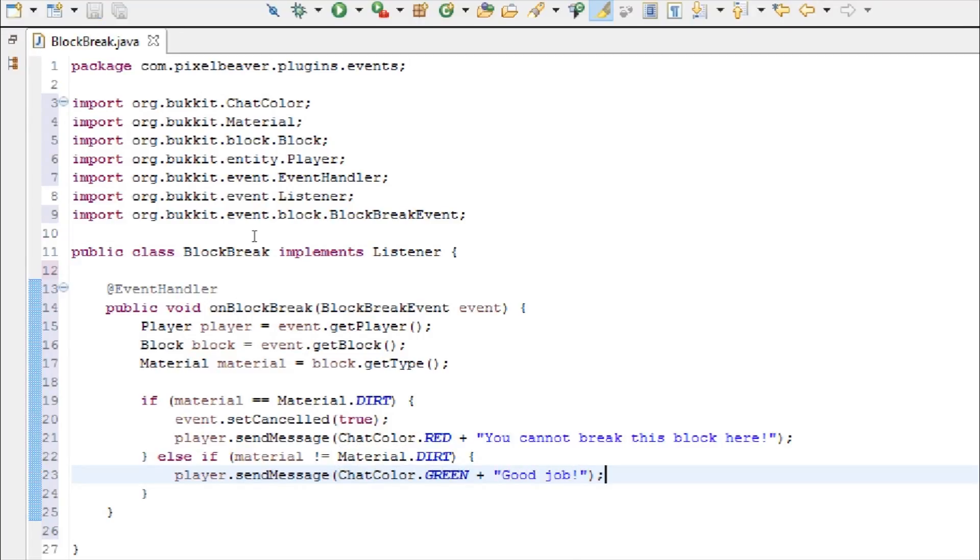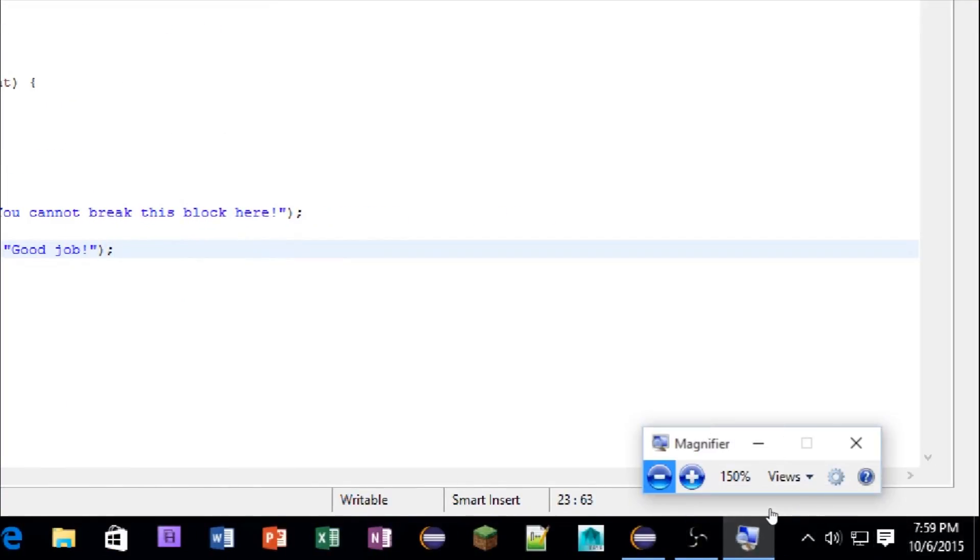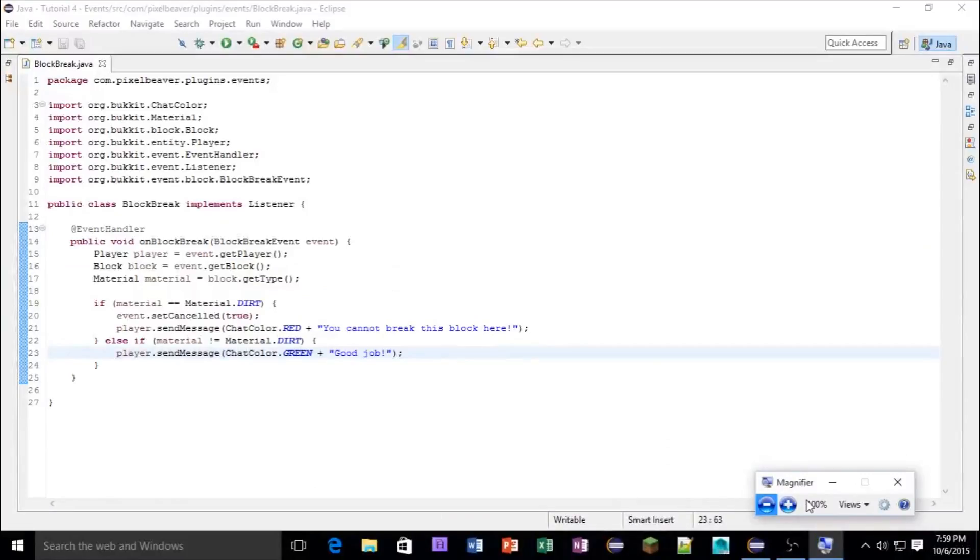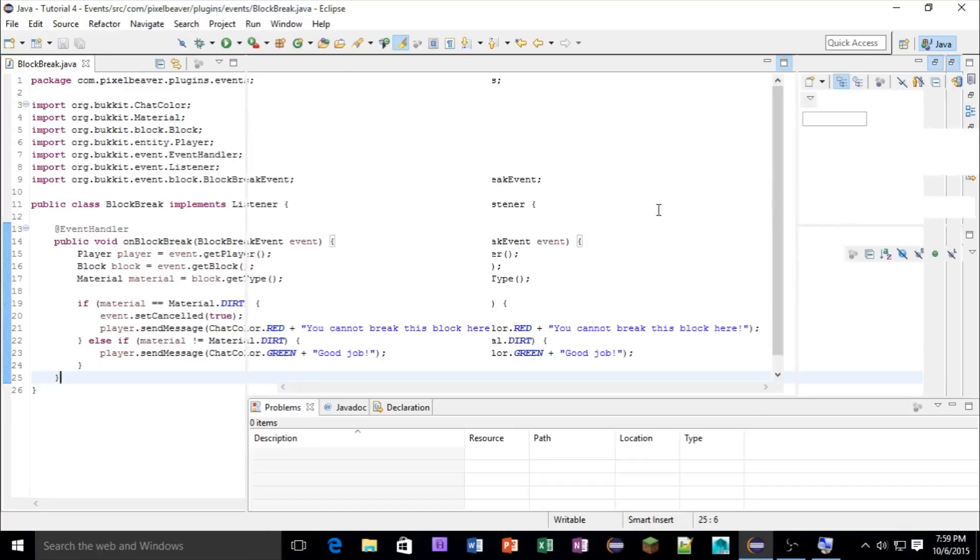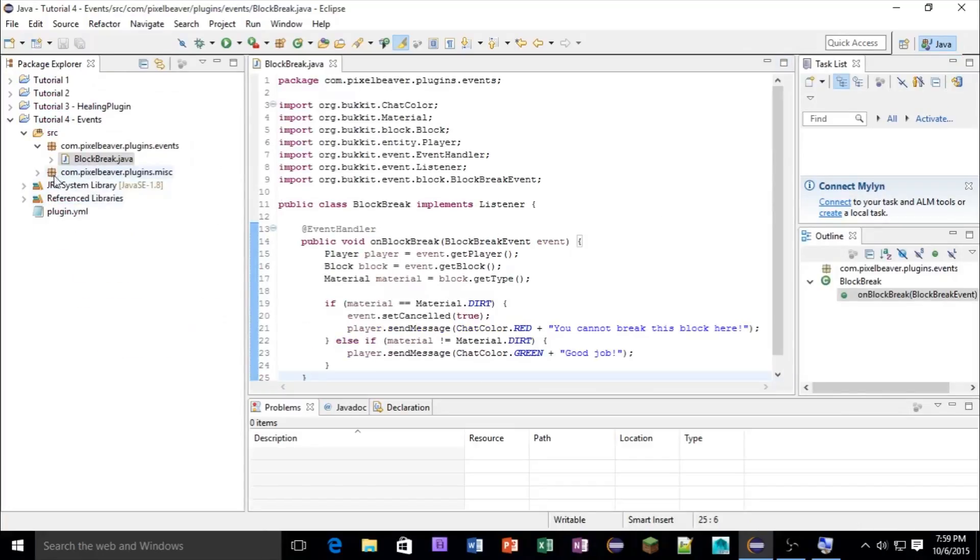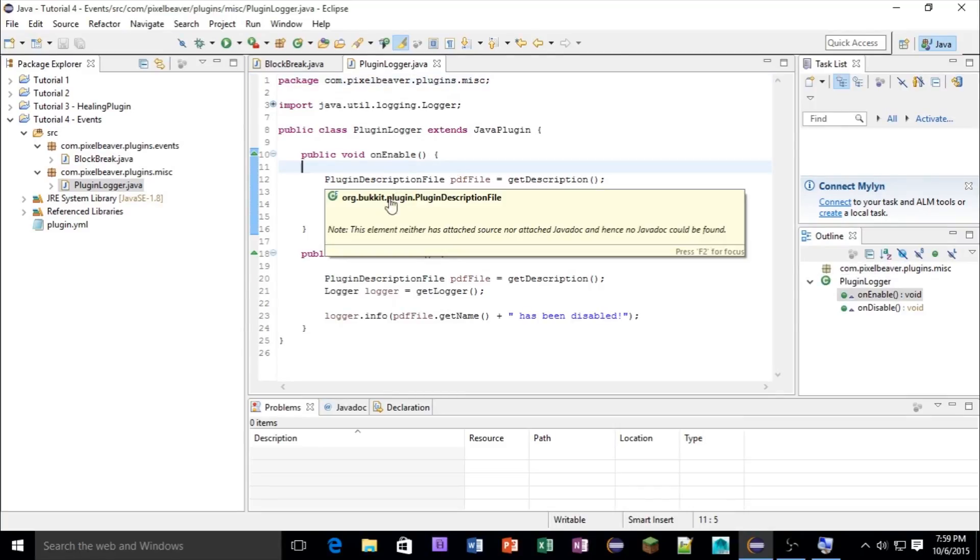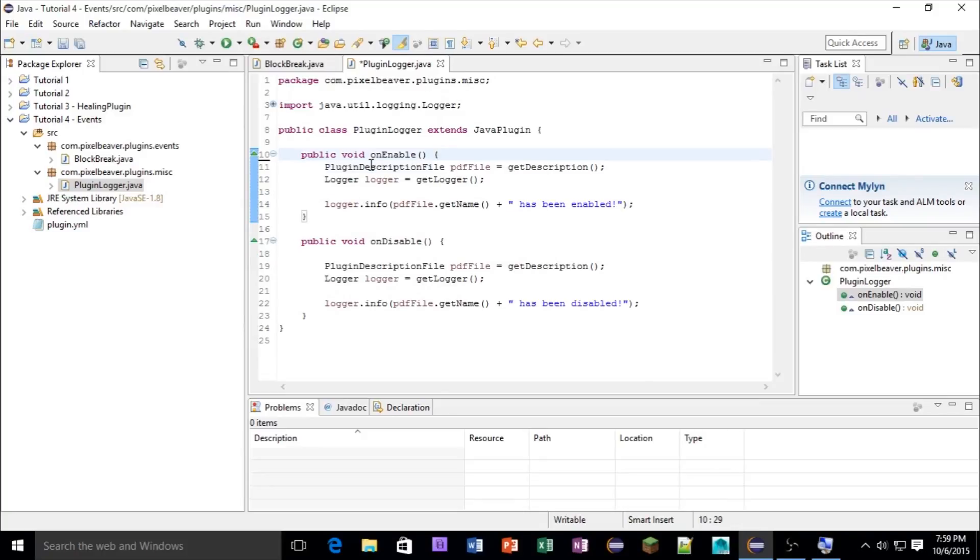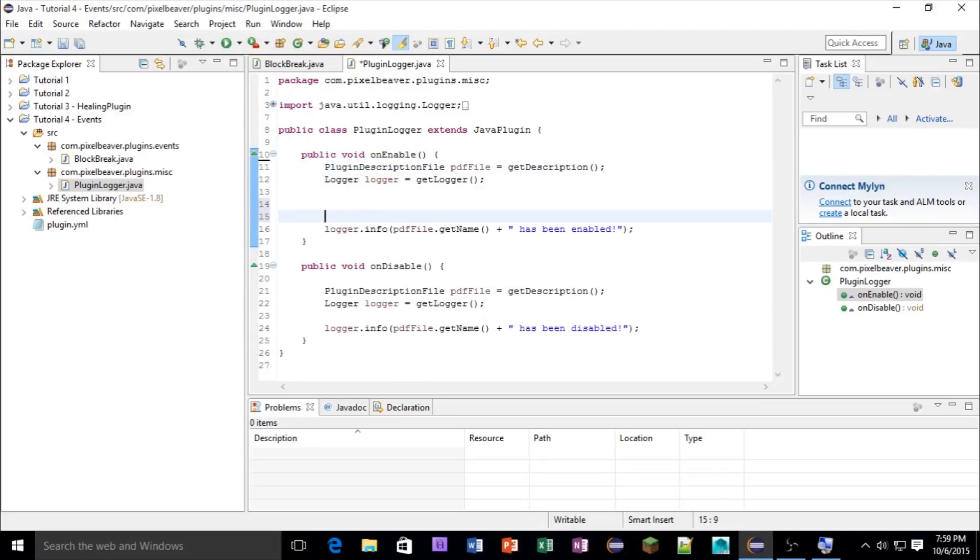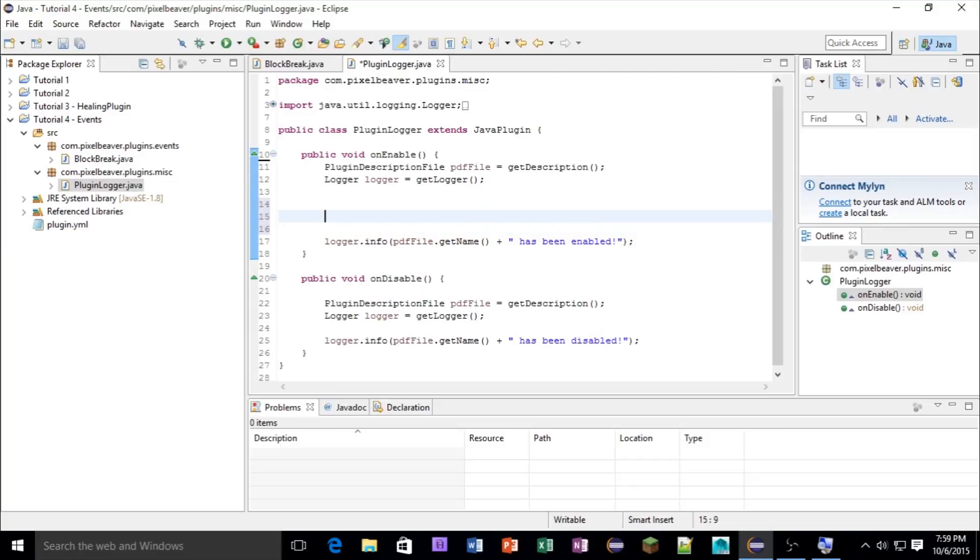Okay, so let's save this, let's get out of our magnification. Now we're going to go back into our plugin logger class, and in here, in the on enable, let's just format this a little bit. Here, we're going to add a new declaration, register events.